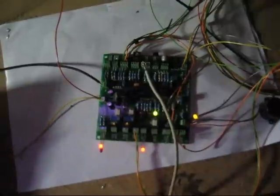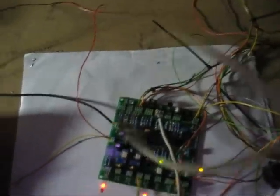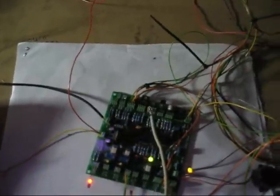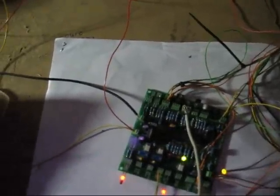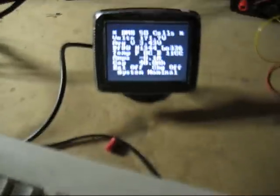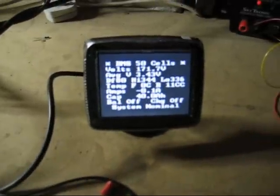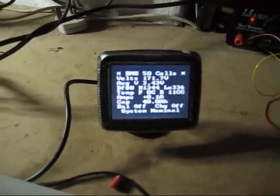I'll just reconnect the data connector and it should silence the alarm. Which it has. We go back to the display. We're now back to system nominal.